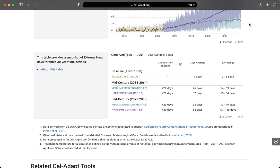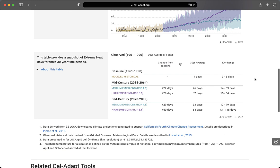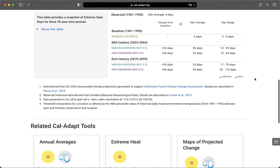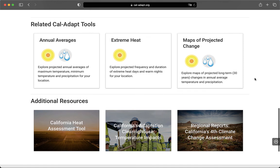Lastly, at the bottom of the page, you can find additional resources to help you get more information and interpret the climate model outputs. These footnotes here offer additional details and references. At the end, there are links to additional Cal ADAPT tools and resources like California's Adaptation Clearinghouse and the 4th Climate Change Assessment Regional Reports.